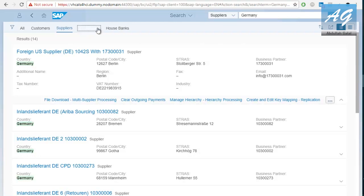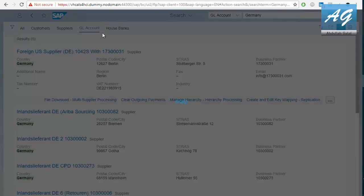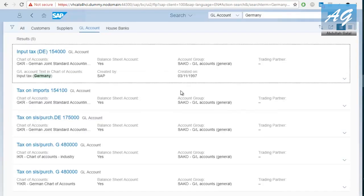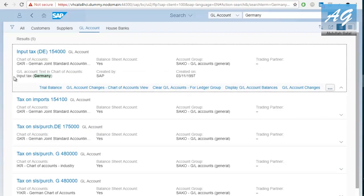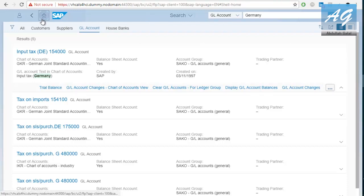And if you go to GL account, you are going to find a GL account that has the word Germany in the name. So, this is a very useful function that is actually not available in SAP GUI. And this is one of the reasons I like SAP Fiori. Now, let's go back to the home page.